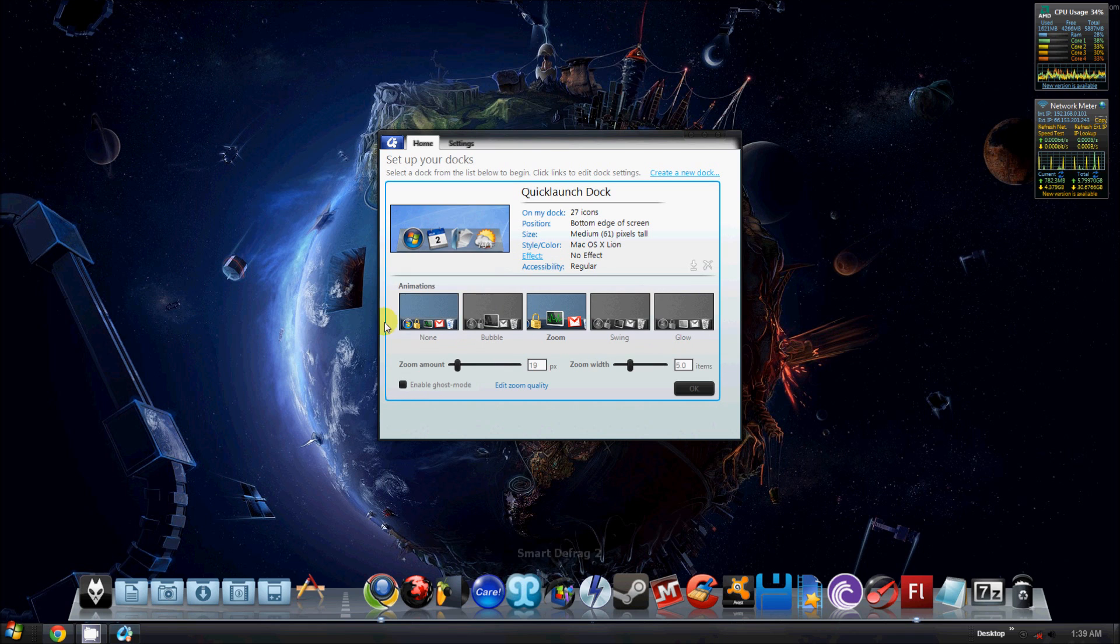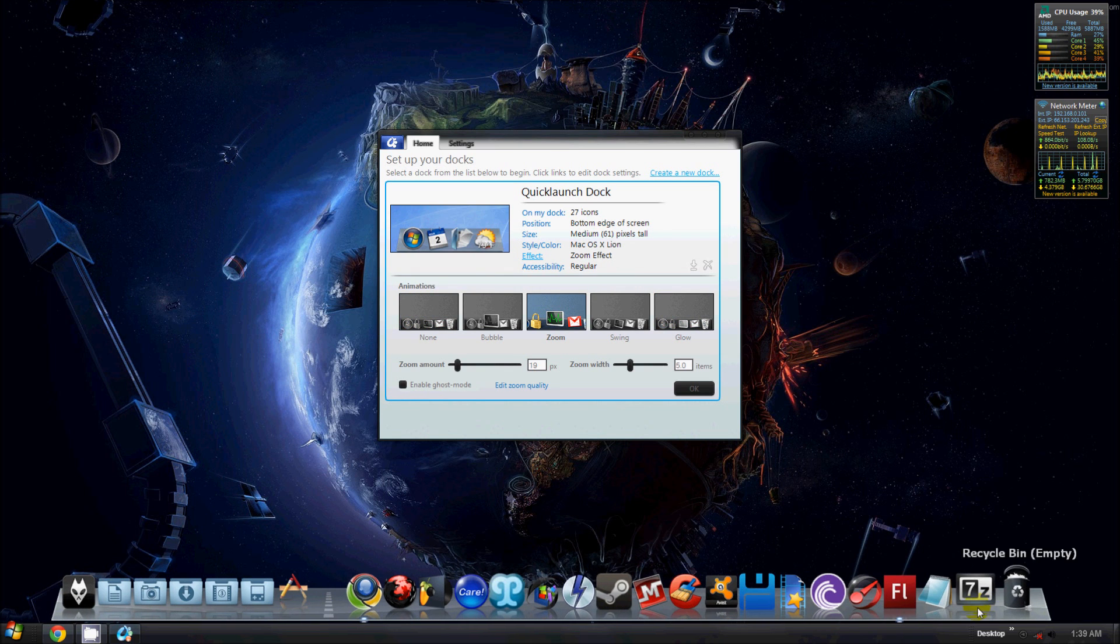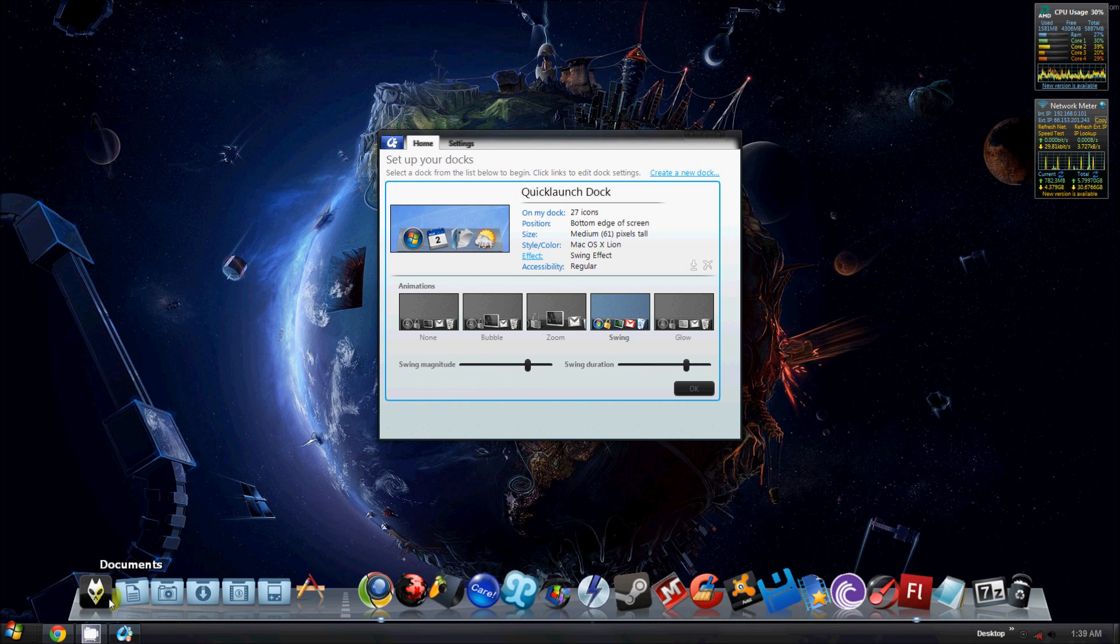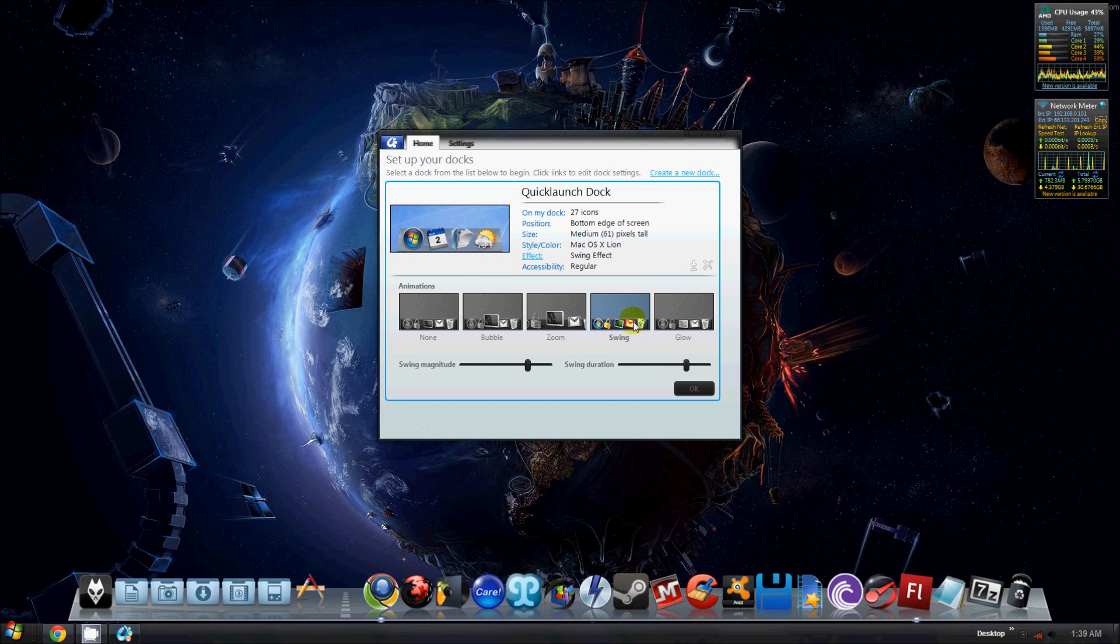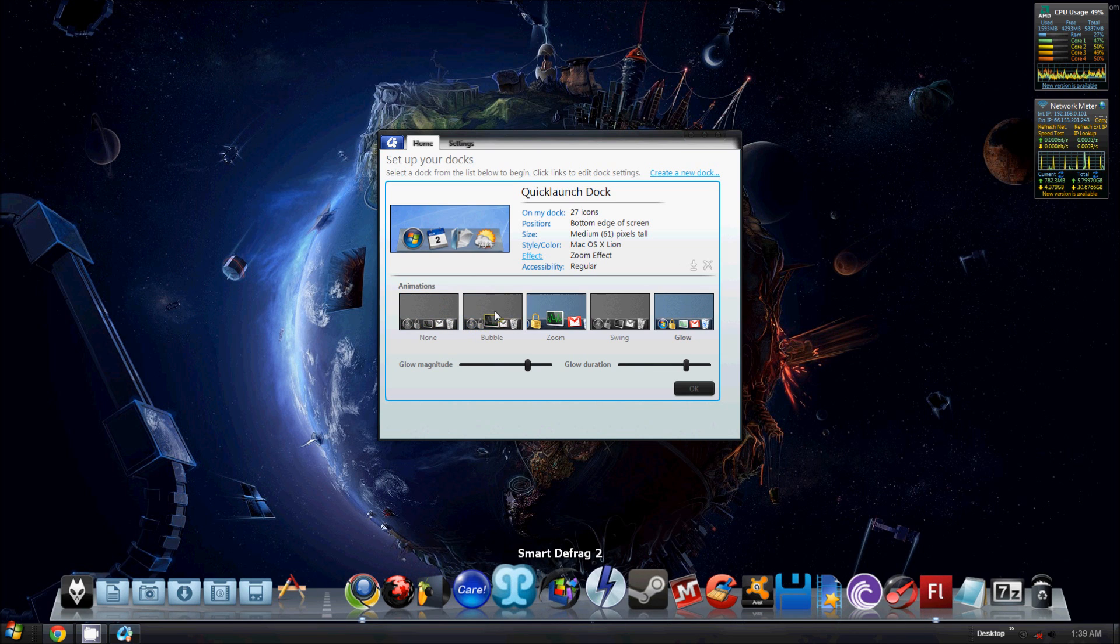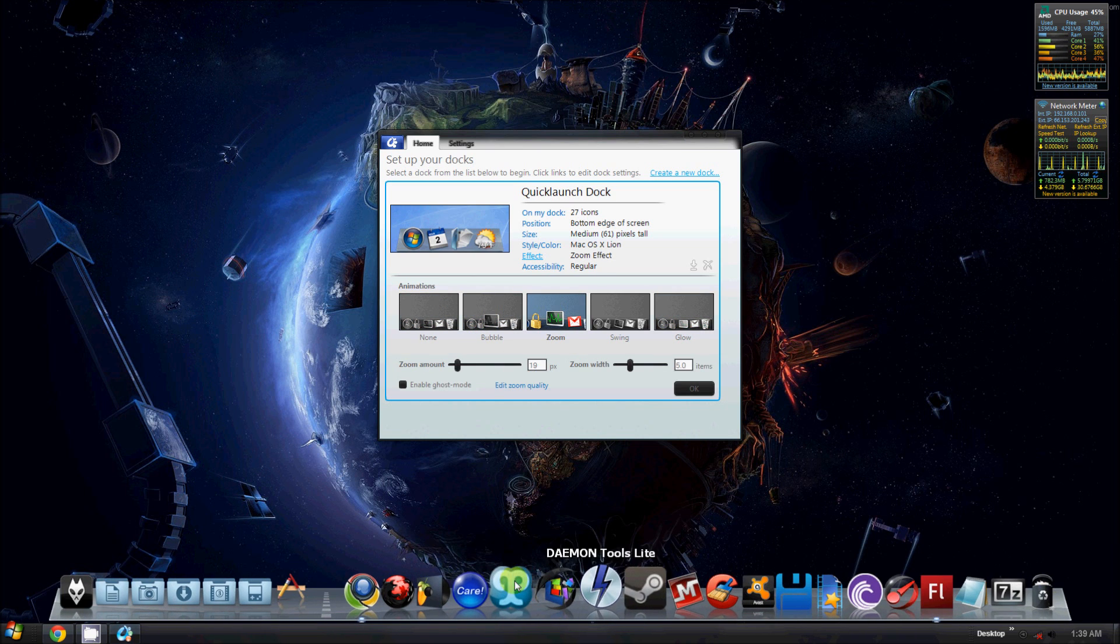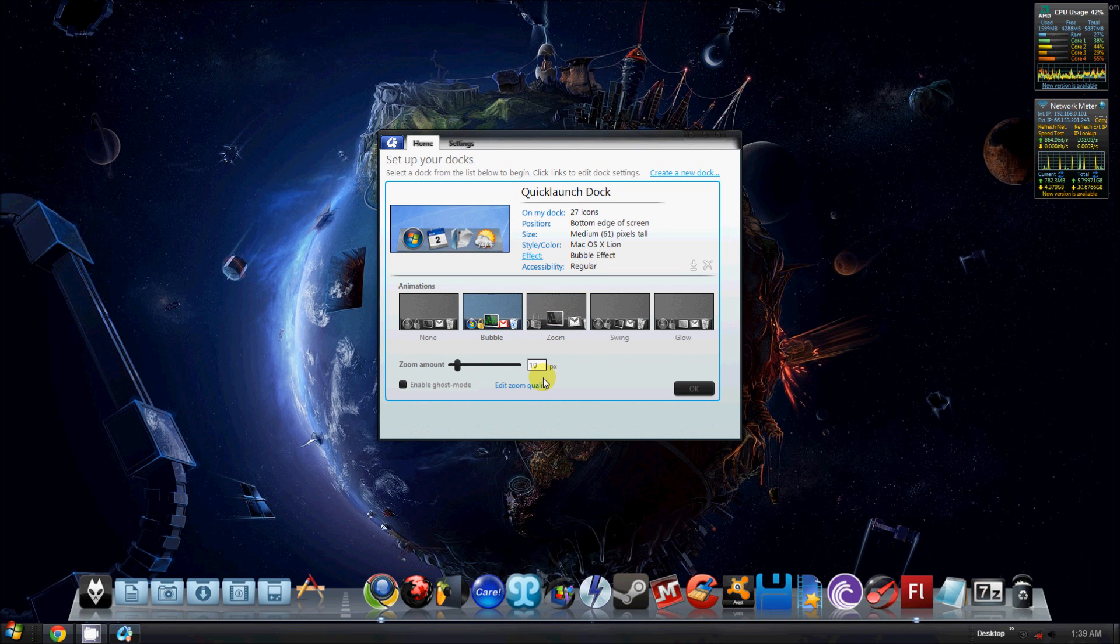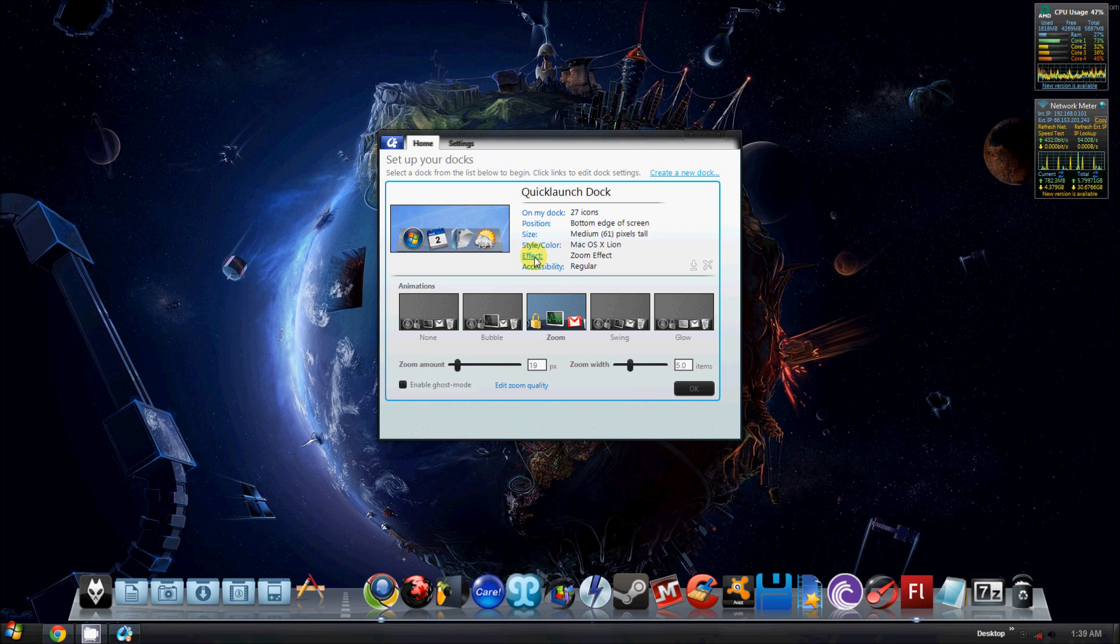Then you have your effect, which is where you can adjust the effect of the icons, what they do when you mouse over them and whatnot. Like, you can set them to swing, so now they swing from side to side when I go over them. Or you can set them to glow. And they'll glow. Or bubble. I have mine, I think I had mine on Zoom. Yeah, just like that. You also got your bubble ones, which makes them just kind of pop up. I prefer the Zoom.